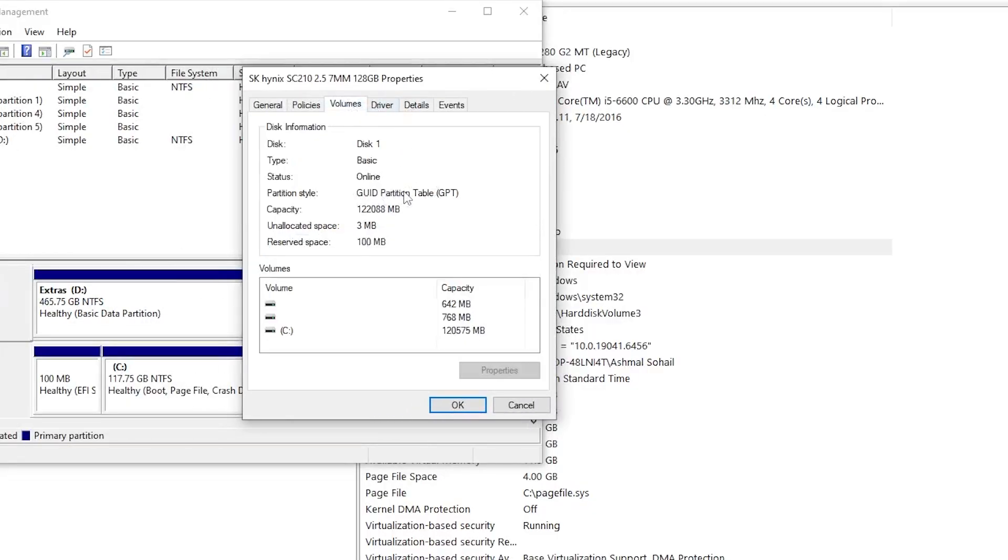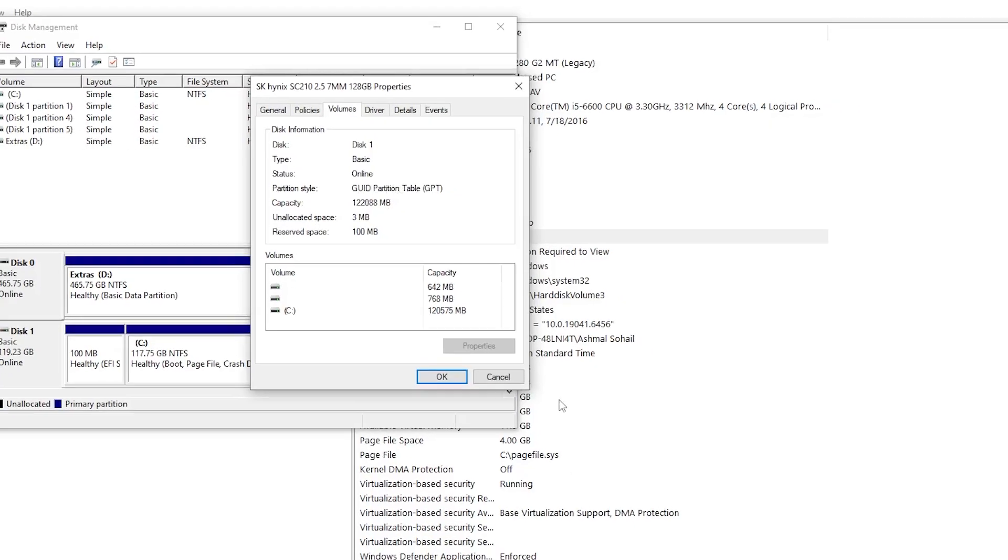If it shows GUID Partition Table, or GPT, then you are good to go. If it shows Master Boot Record, or MBR, then you need to convert it.